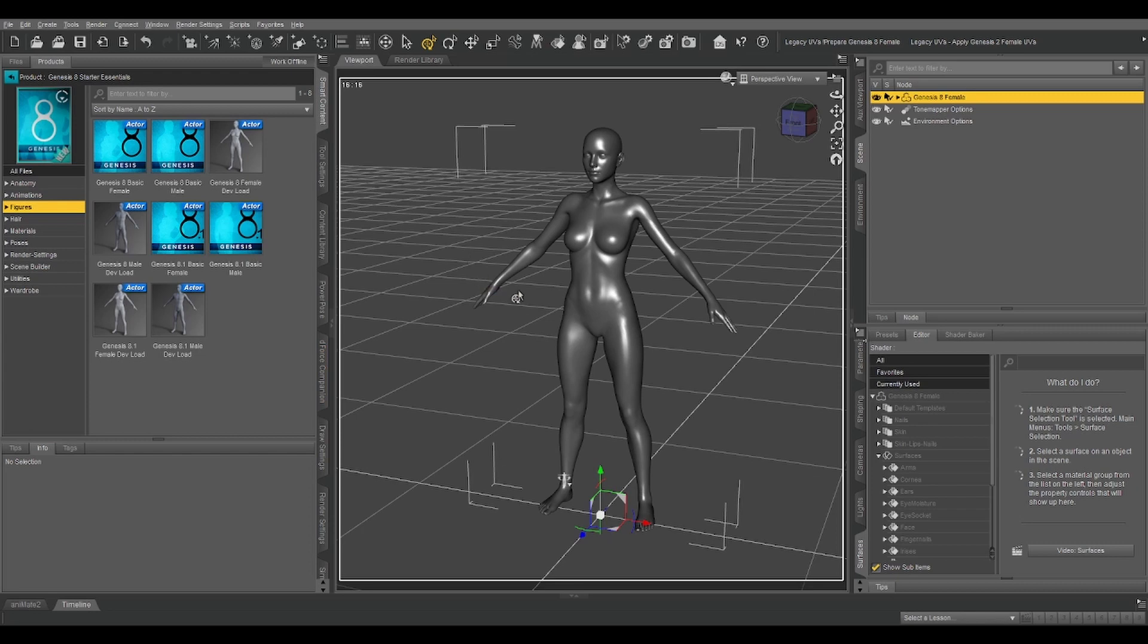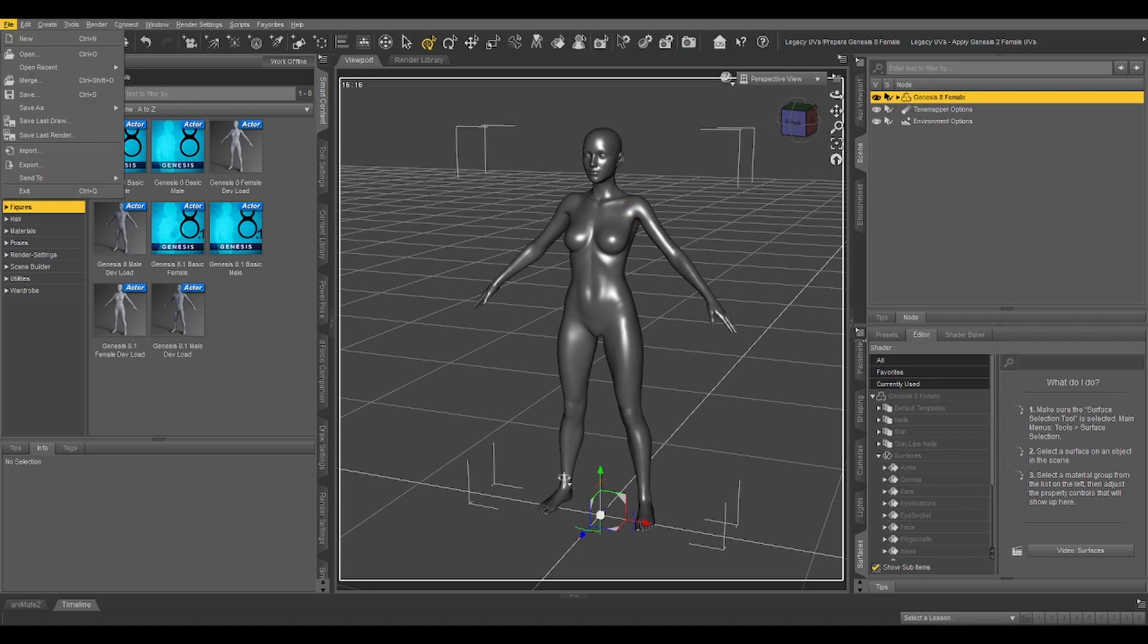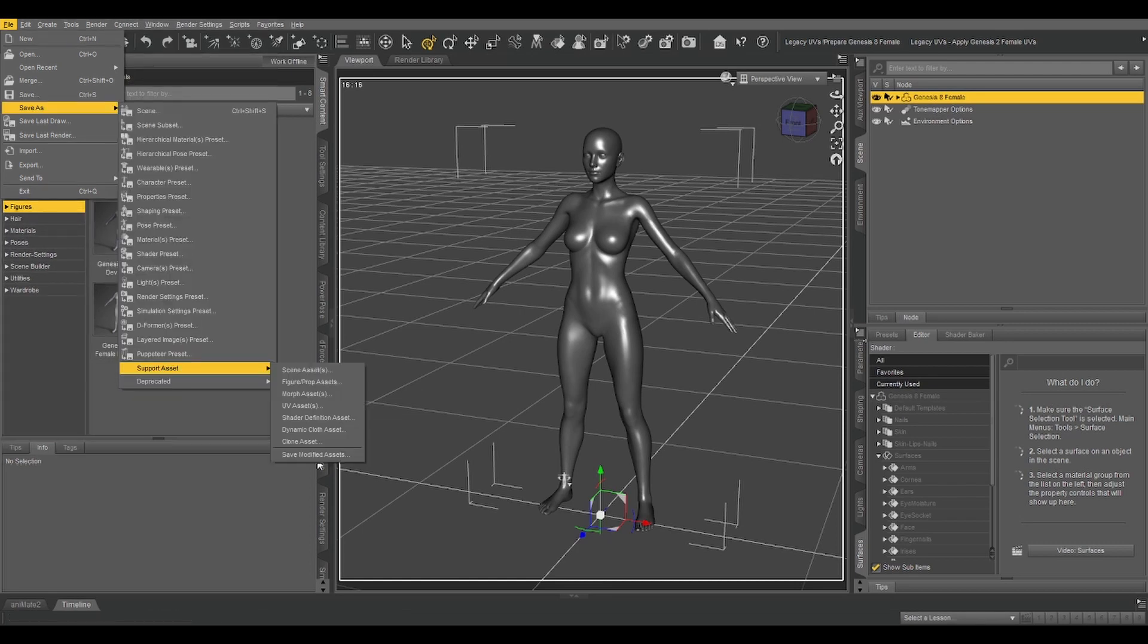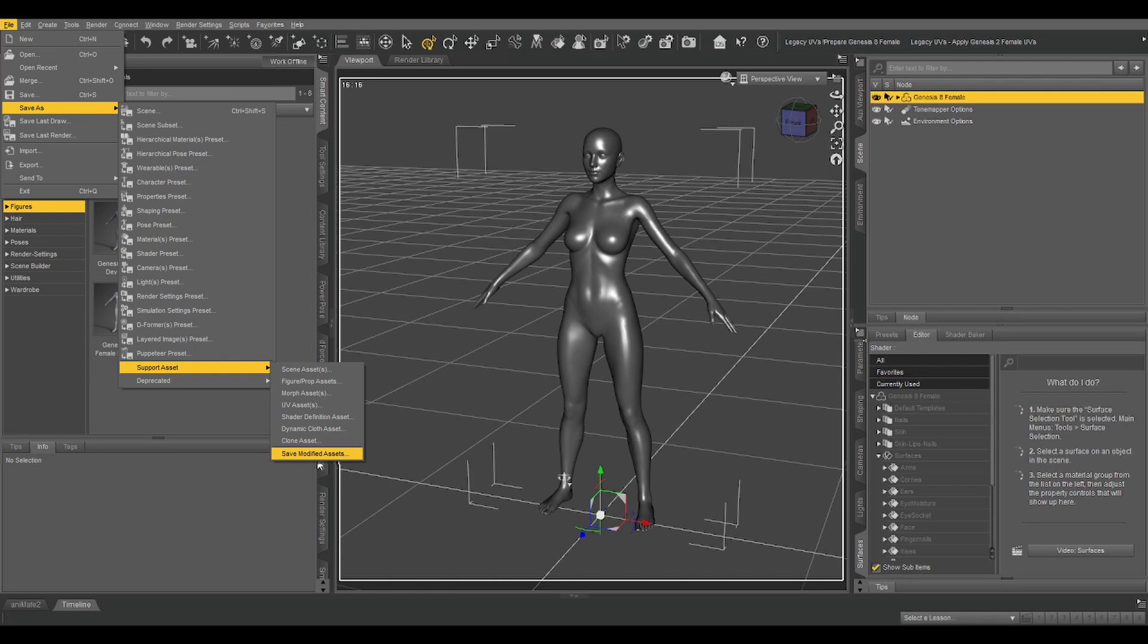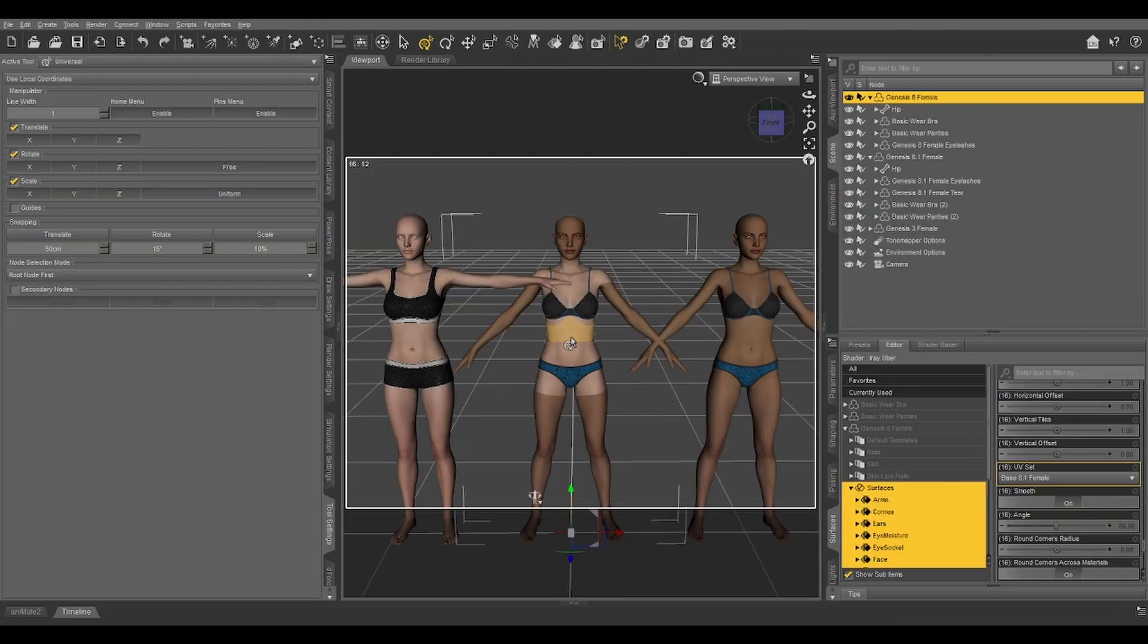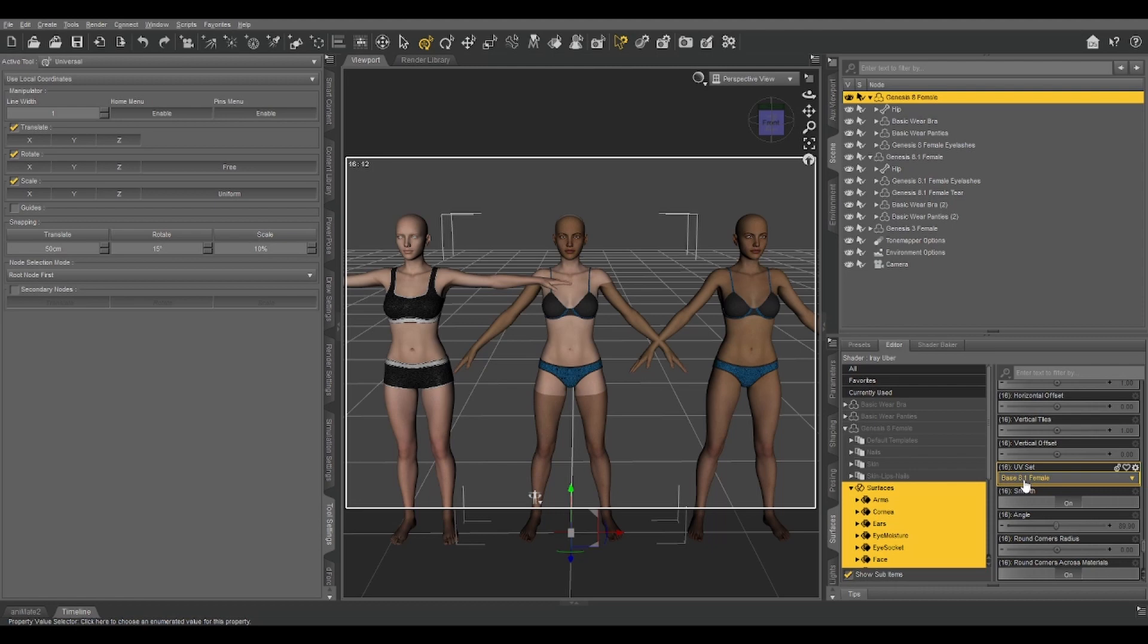Now we're going to load our Genesis 8 female dev load, and then go to Edit, Figure, Geometry, and Load UV Set. Now select the object that you just created and give it a name, like base 8.1 female is what I went with. So the next step is to go to File, Save As, Support Asset, and Save Modified Assets. Doing this ensures that that UV applies to every Genesis 8 that you load from here on out. Obviously, if you use both genders, you're going to have to follow this procedure for both of them. But you do that once and they have the UVs from there on out. Let's now switch back to our previous exercise.